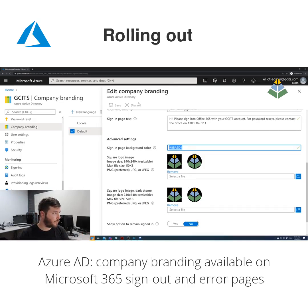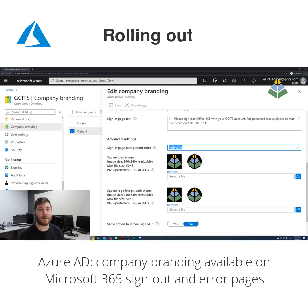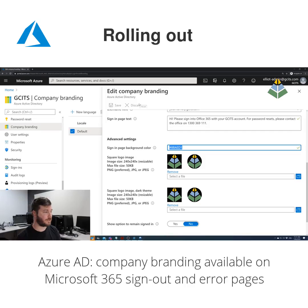This update brings Azure company branding to the sign-out screens and certain error screens in Azure AD as well.